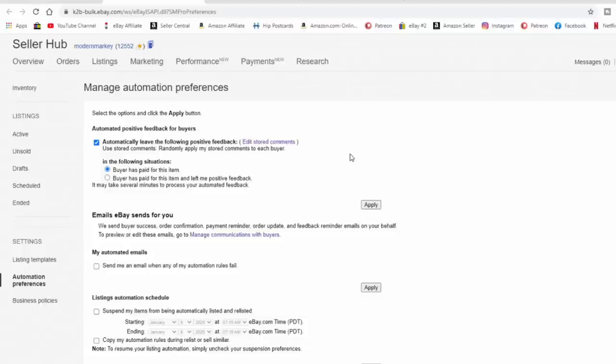I recommend setting up automated feedback however you want. You can also select 'randomly apply my store comments to each buyer,' and it will pick from up to 10 different ones so it doesn't look like you always leave the same one. But I just like to be flat the same all the way across — no one can say I left somebody something different. It's just easier in my book.